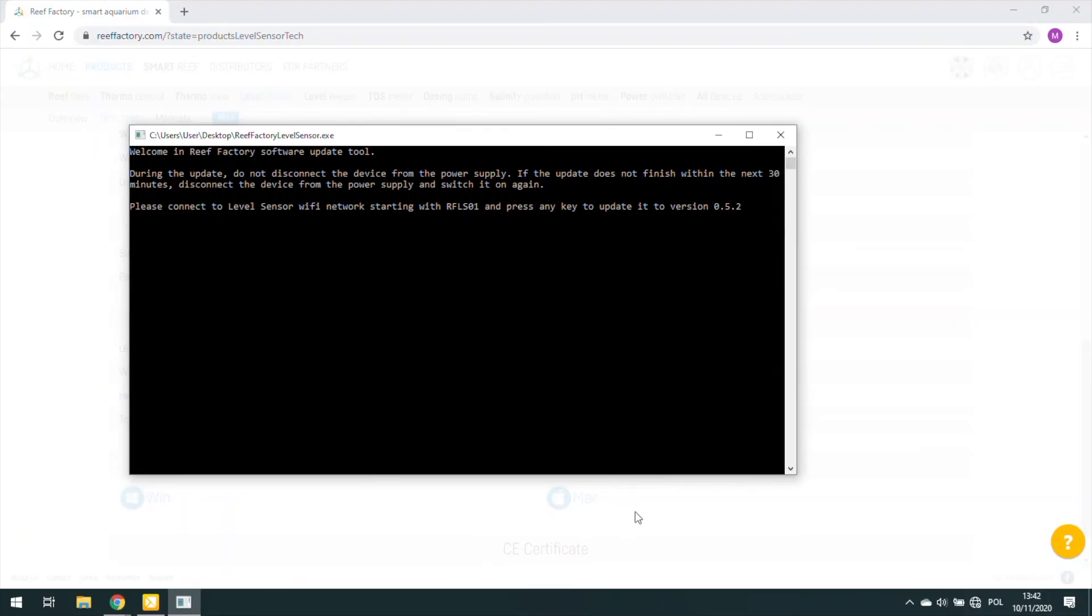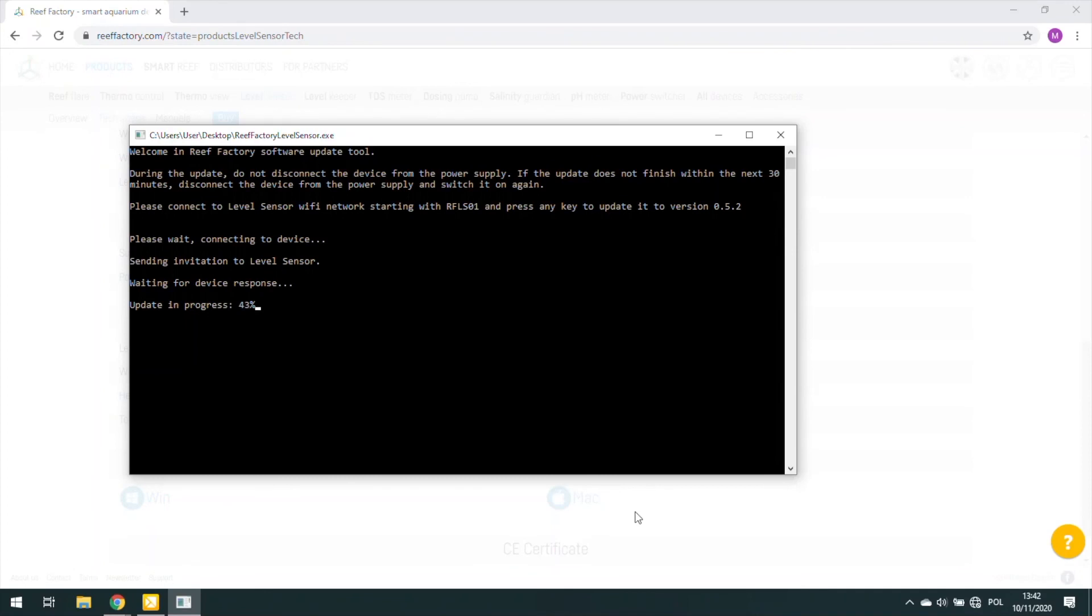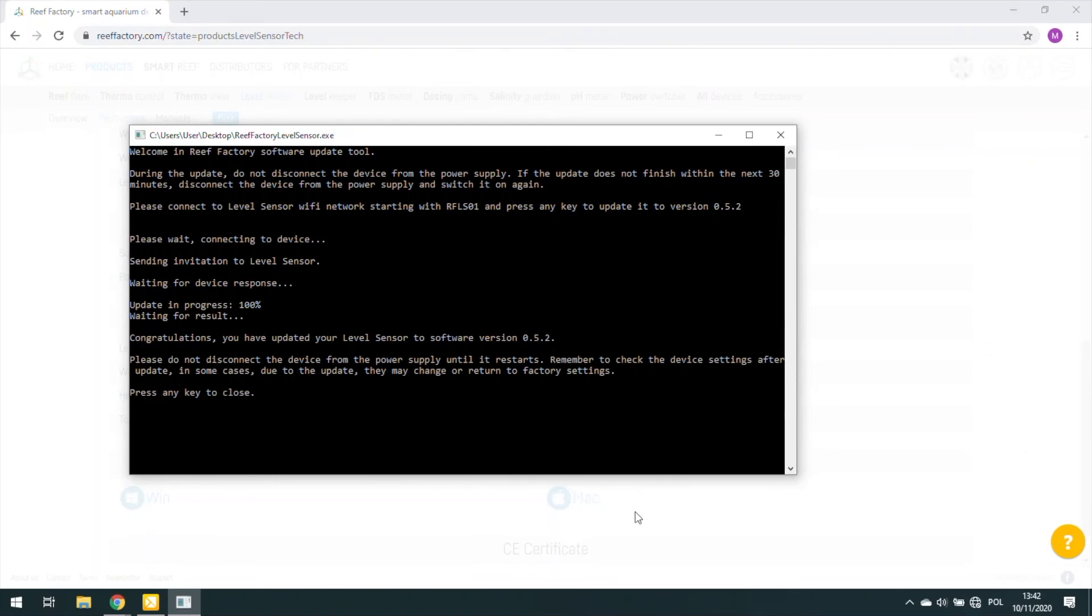According to the instructions, we press any button and wait for the program to install the update on the device. If you connect to a wrong device that does not match the downloaded drivers, the application will show you a message you are not connected to the proper Wi-Fi network. If waiting for device response is displayed for 10 seconds, close the program and reopen. This may be due to system blocking.